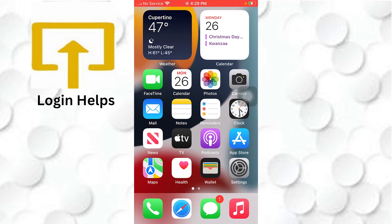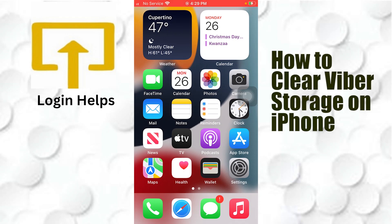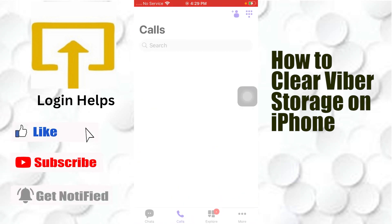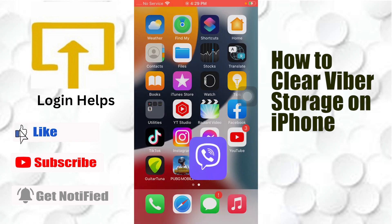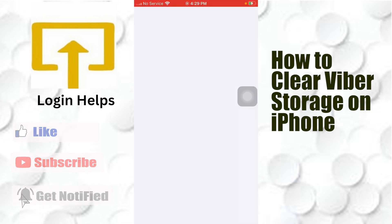Hey guys, welcome to Long News. Today I'll be showing you how to clear your Viber storage on your iPhone. To clear your Viber storage on your iPhone, you won't be able to do it from the Viber app itself — you'll be required to go to the Settings of your iPhone.